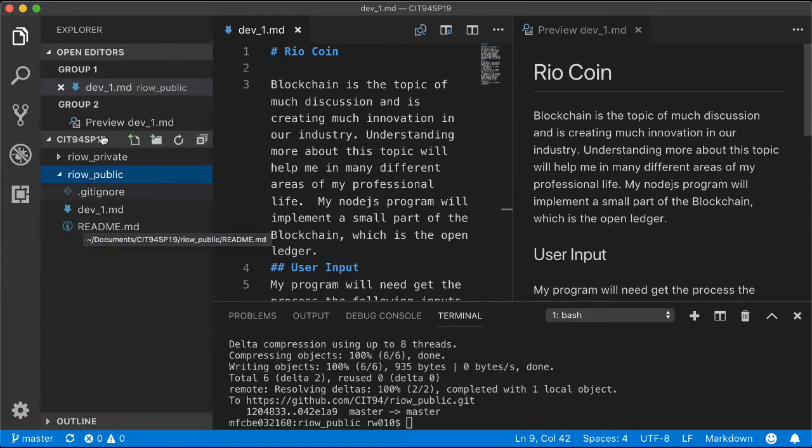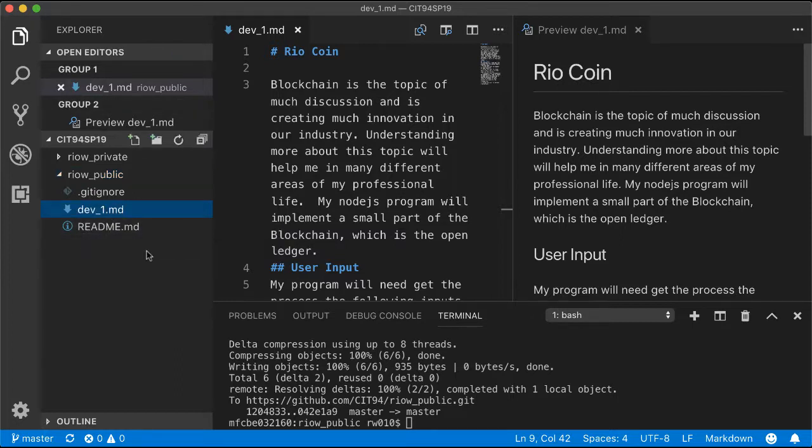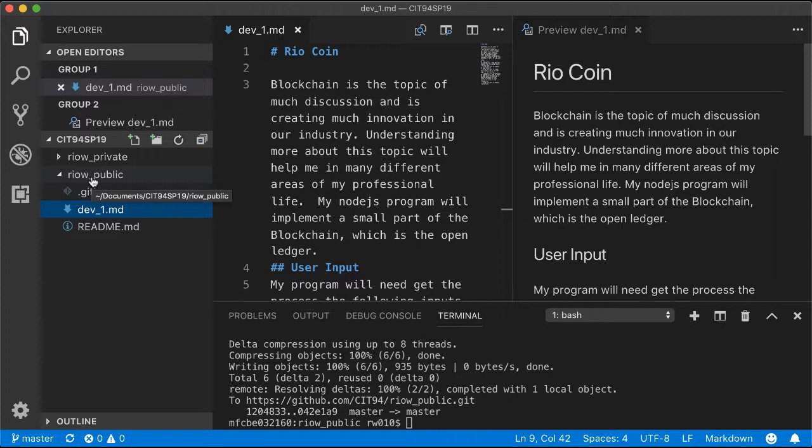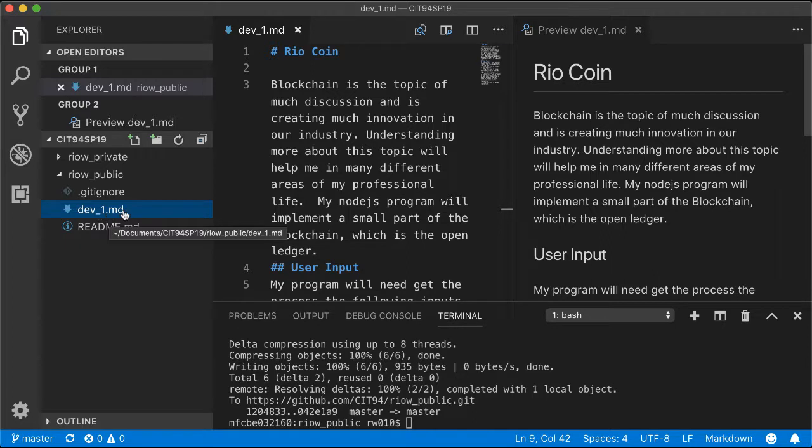You don't have to create a subdirectory under this repo—it may look like a directory but it's also a repo. Then you create your new file, dev1.md.